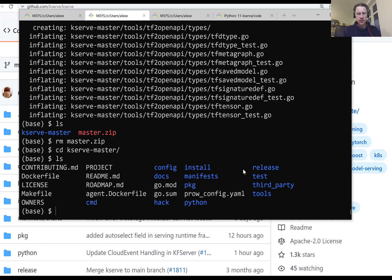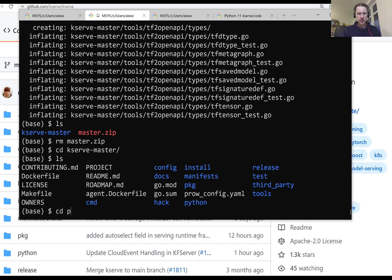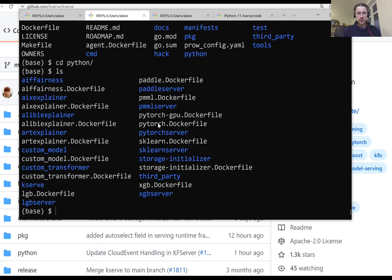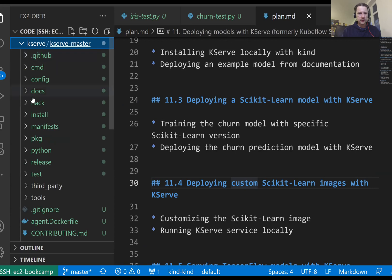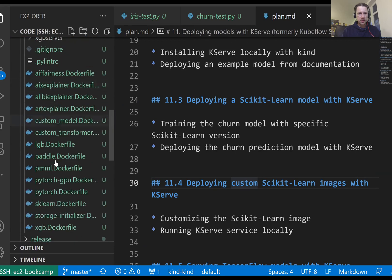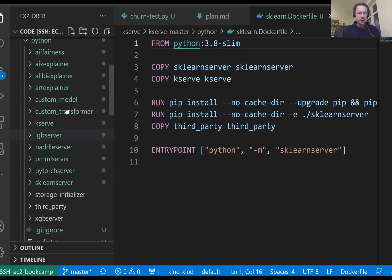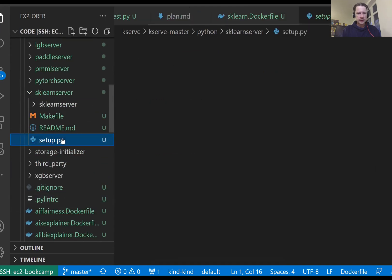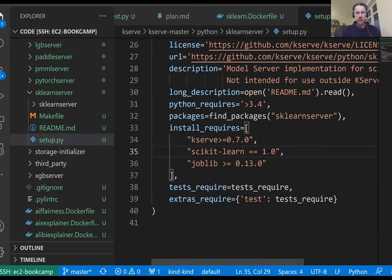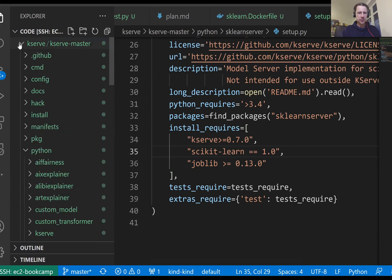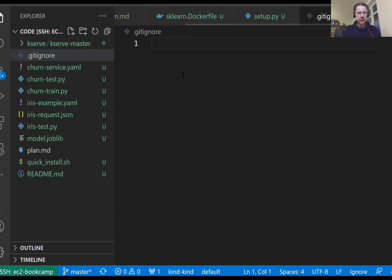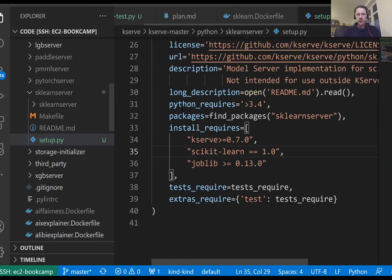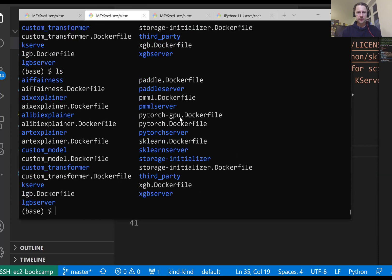Here in KServ master, if I go to Python, these are our files. First thing I want to change is the version of Python. So it's scikit-learn dockerfile. Let me open this with VSCode. We have Python and then scikit-learn dockerfile. Instead of that, I want to use Python 3.8 because this is the version of Python we use throughout the course.